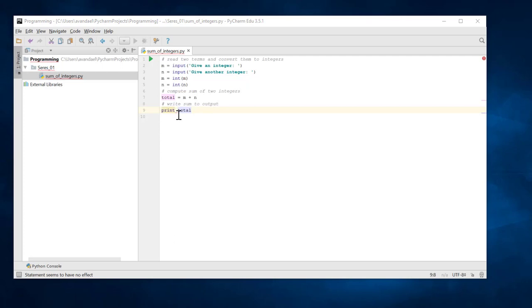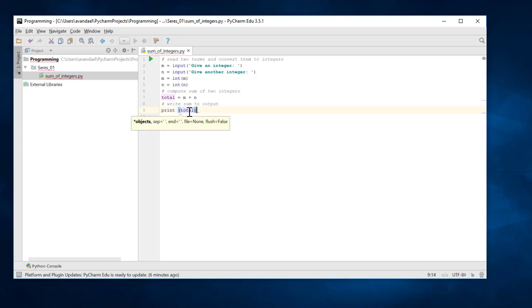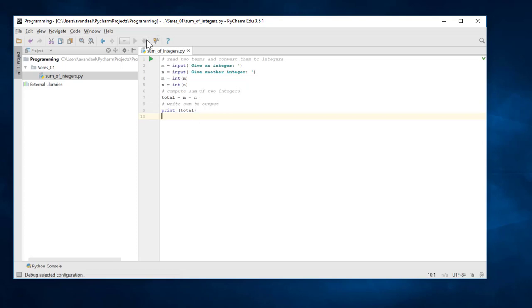If you hover the mouse pointer over this curvy line, the detailed information about the error appears, and you can get a suggestion to correct the syntax error. We correct the error like this, and the file is saved automatically.